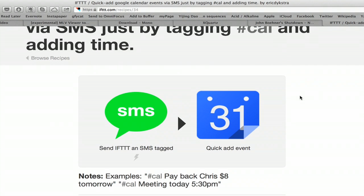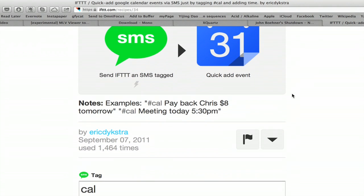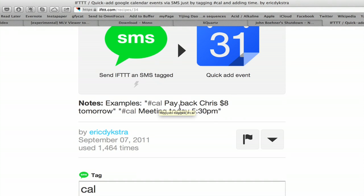So now, in order to send a calendar entry to Google, type a text message like this. Hashtag Cal, payback Chris $8 tomorrow. Or hashtag Cal meeting today at 530 PM. Remember, send those to the number I just told you. And if you've got the channels correctly activated in If This Then That, it'll add the event to your calendar.